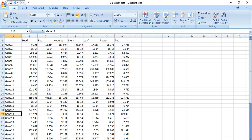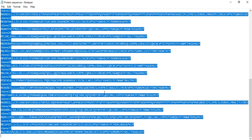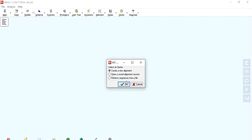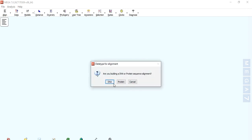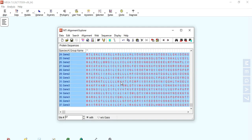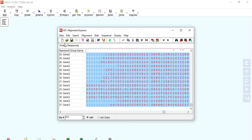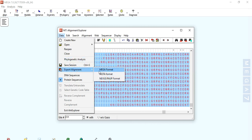Select all, copy, and then open MEGA. Go to Align, then Edit, Build Alignment, and Create a New Alignment. Choose whether your sequence is DNA or protein. Since we need to construct the Newick tree from protein sequences, click on Protein and paste your aligned protein sequences.